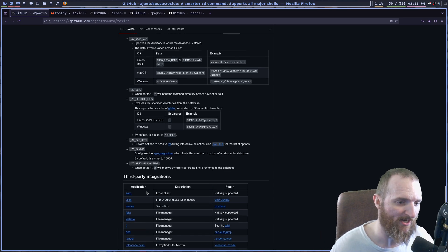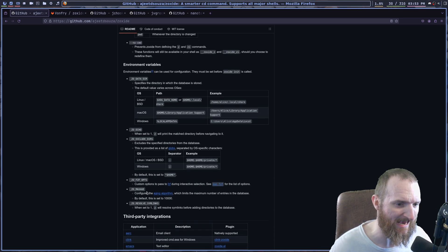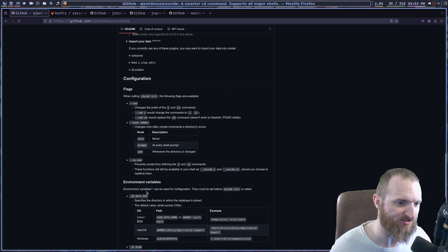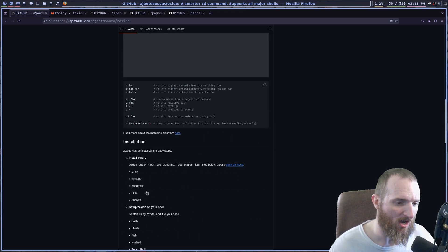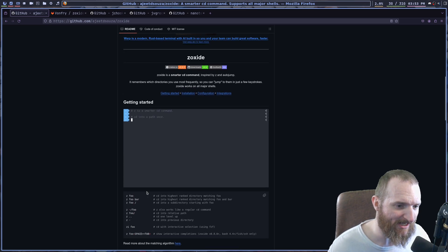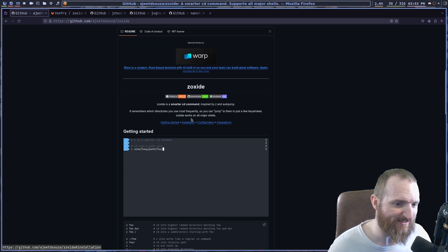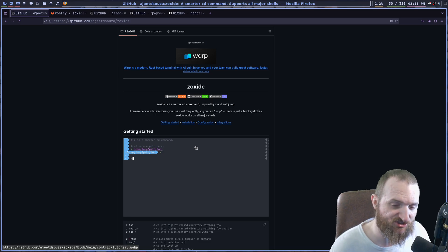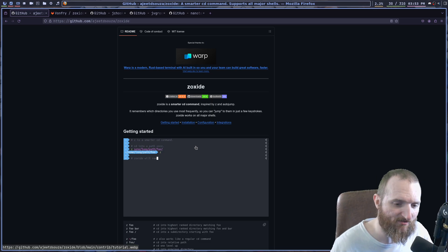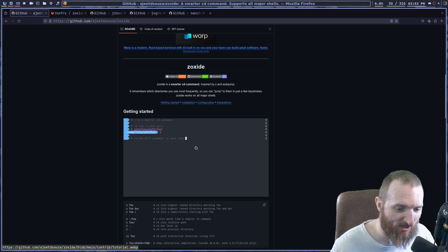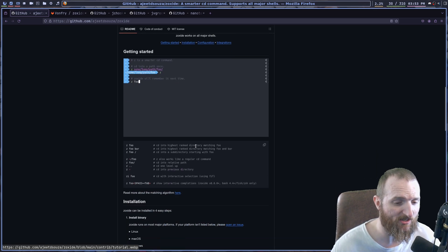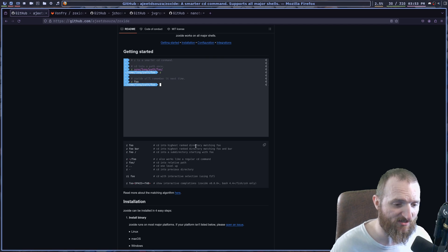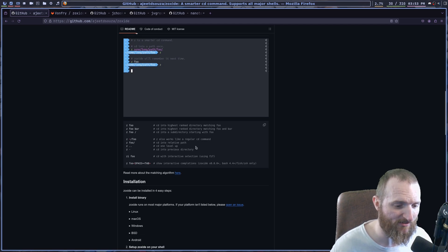The only thing I'm going to show you guys how to do is set this up for your shells. And then I'll show you guys how it kind of works. They claim though, that it is a faster CD command, which yeah, it's really good. And it does save a lot of time.